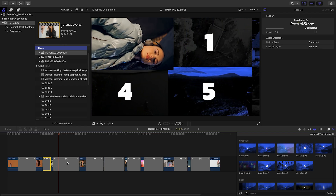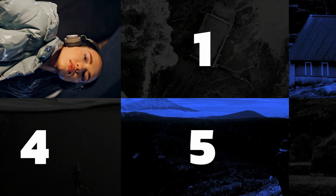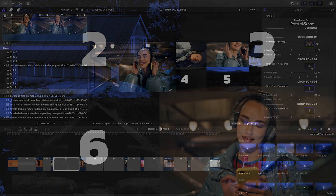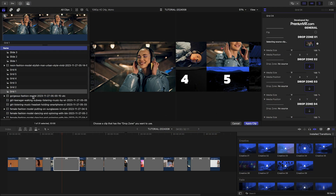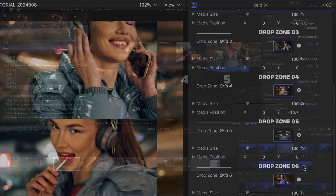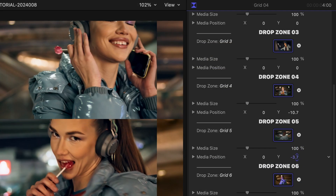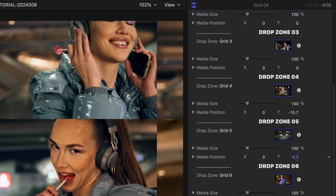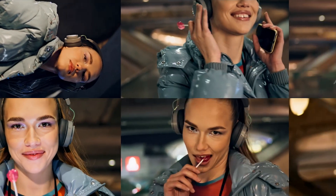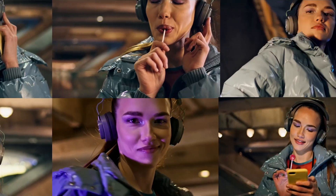The Grid templates give you a media wall effect. I'll use Grid 4, load up the six drop zones with clips, and adjust them as necessary. What a complex transition I set up in a minute.